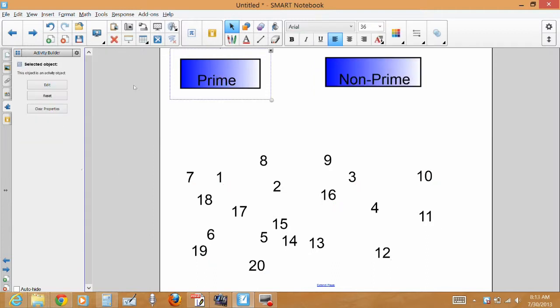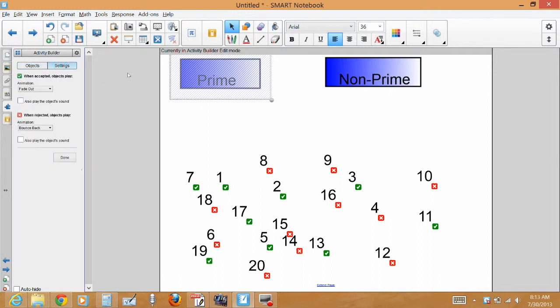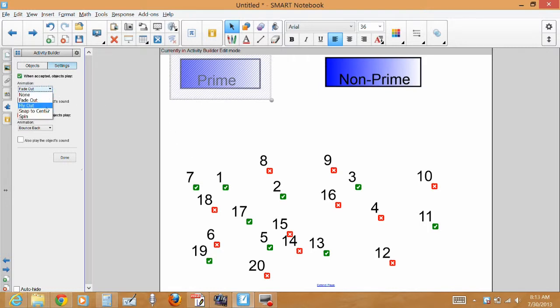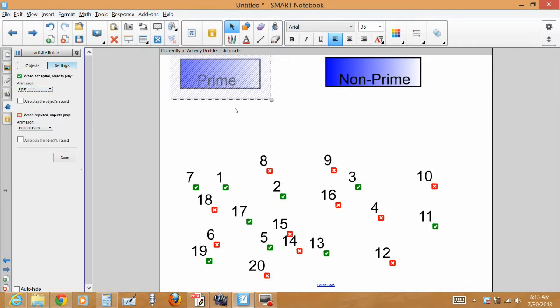I'm going to click on my boxes again and hit edit because I want to show you that you can actually have a little fun with this. So right now I have it when accepted, objects play, I can fade them out, I can fly out, I can snap to the center, I can spin. So if we come in here and say spin and it's a prime number, the number seven would just kind of spin around.